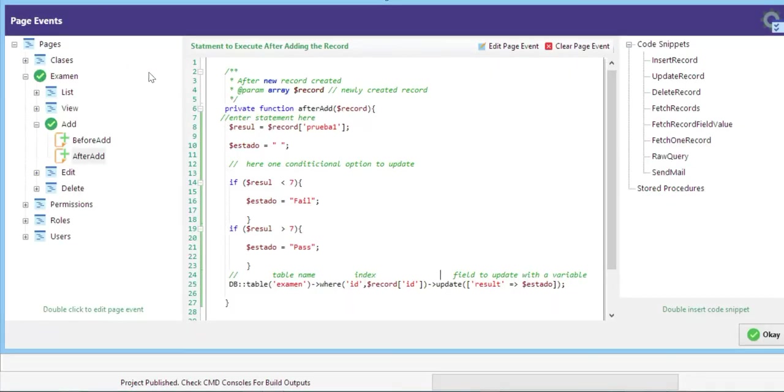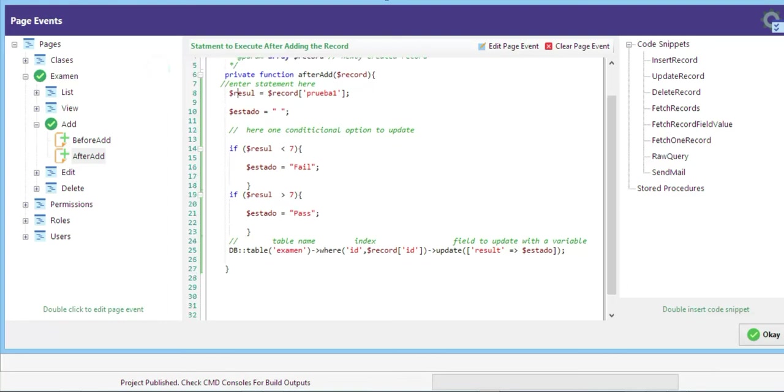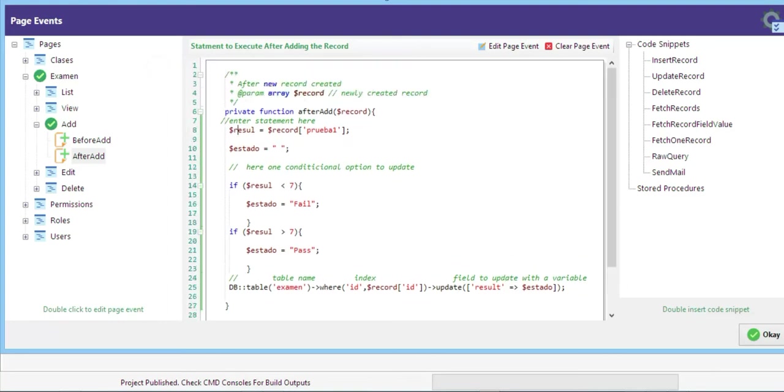This is very easy to do in page events. Here's the code. This is a function. You need to put the code in the after all options to do that.